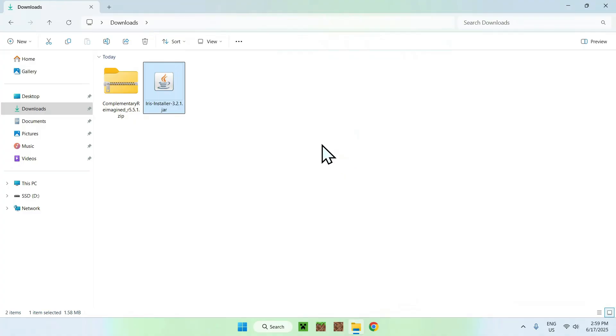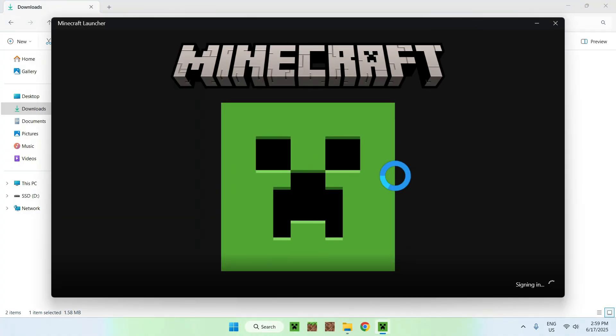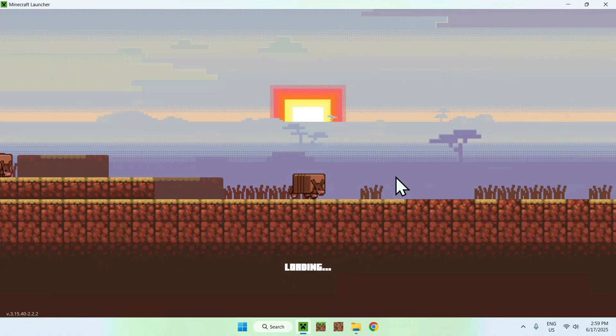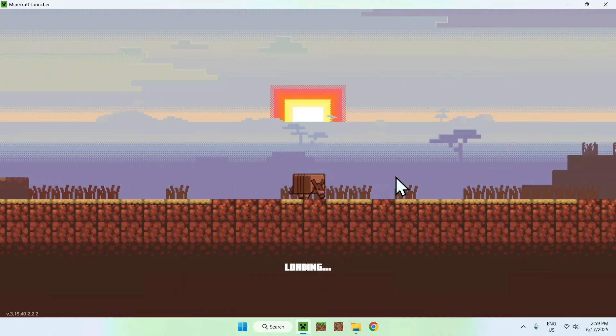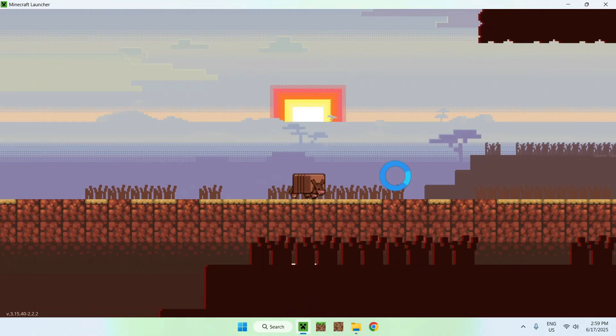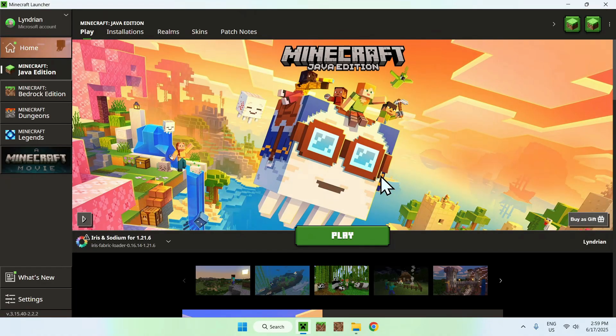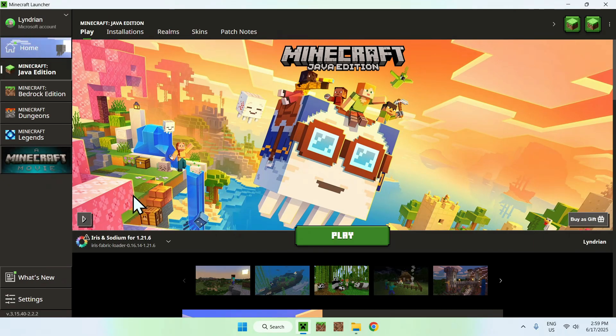Now, just go to the Minecraft Launcher. With the Minecraft Launcher, you want to go ahead and just go to the Shader Packs folder and add the shader. Basically, the way this works is that once you have Iris and Sodium here,